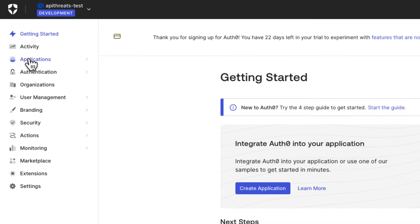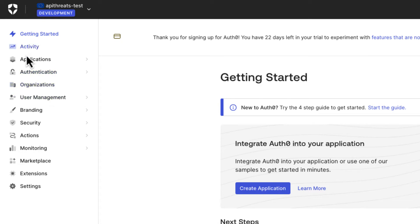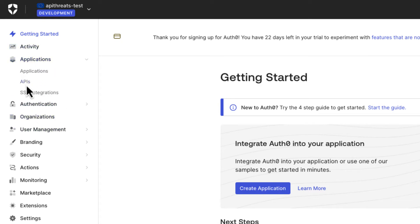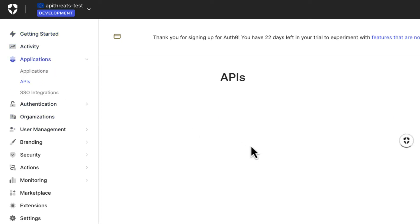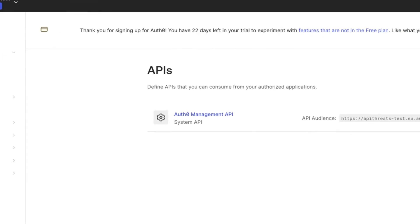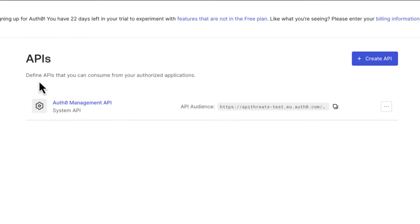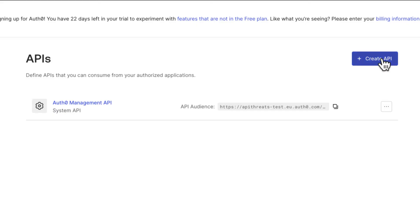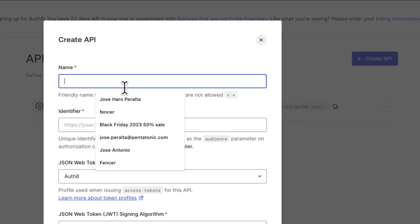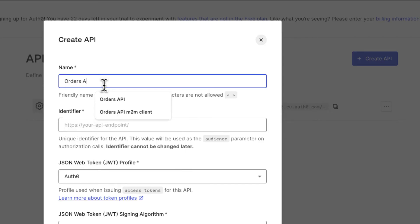Now we're going to create an API first of all. We're going to use Auth0 to authorize access to our APIs. We come here to applications and click on APIs. You see here there's the user management API by default. All tenants contain that API. That's where we can access information about our users. For our own APIs, we're going to create identifiers for those APIs. We create this API. We're going to call it Orders API.